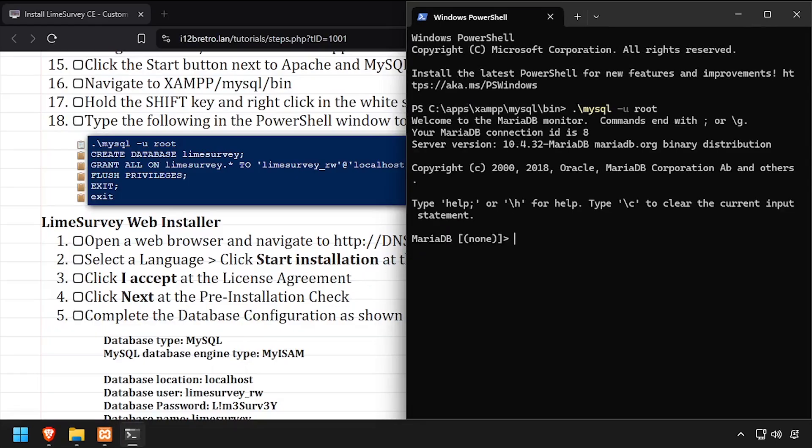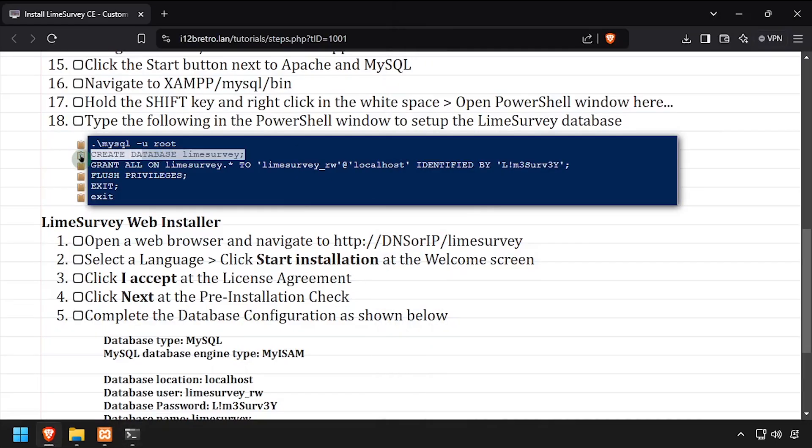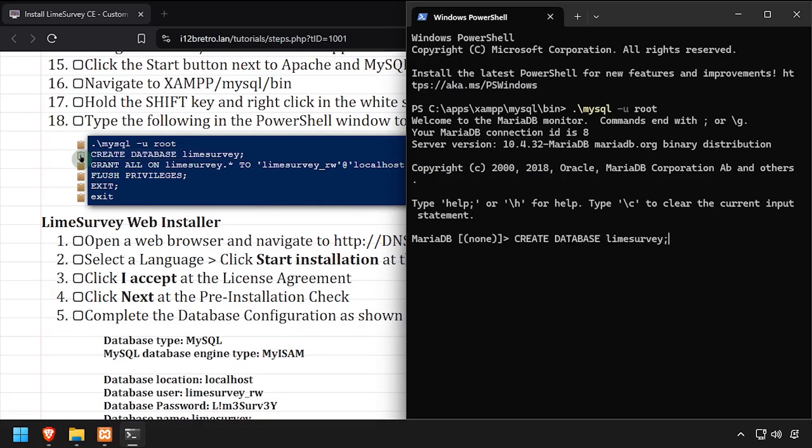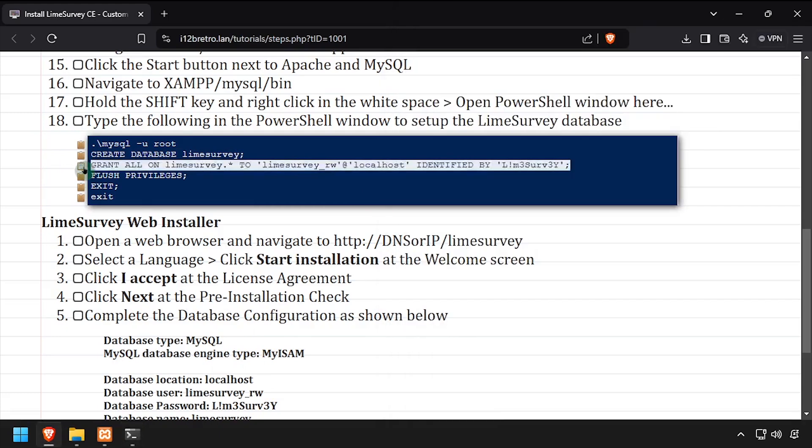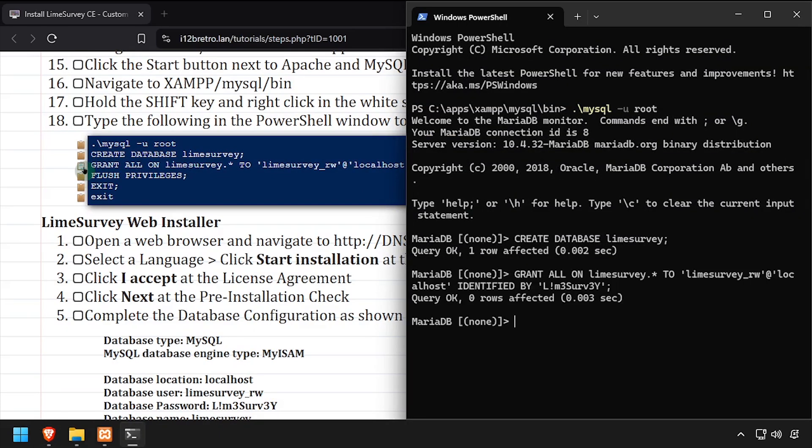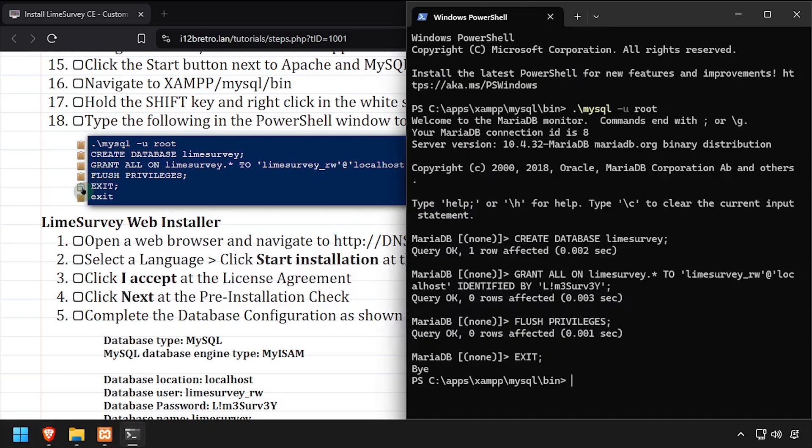Using SQL commands, we'll create a Lime survey database as well as a service account with full permissions to the database. We'll flush MySQL privileges, then exit the MySQL command line utility, and finally close out of PowerShell.